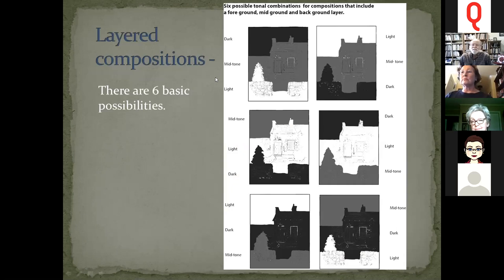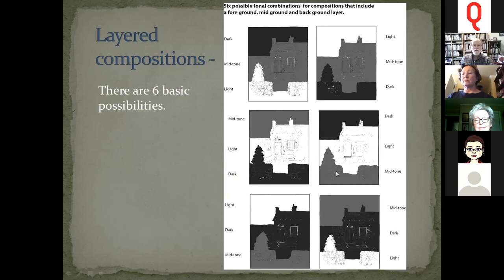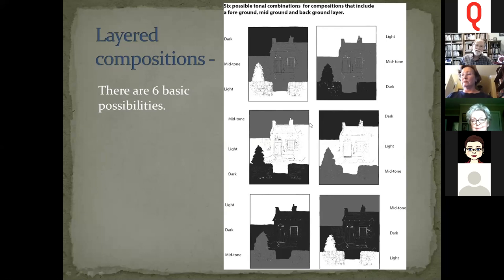Here are the six basic possibilities for a layered composition: light foreground, mid-tone mid-ground, dark background — and the opposite, plus other variations. The basic concept is always a lighter against a darker value so you maintain contrast. If you start adding more layers, the permutations get endless, but contrast between adjacent layers is always the key principle.